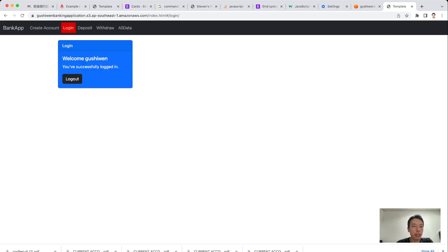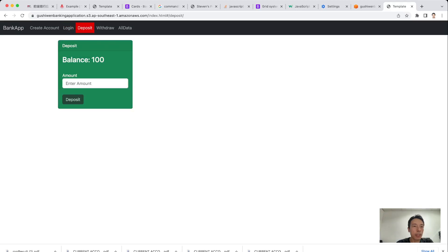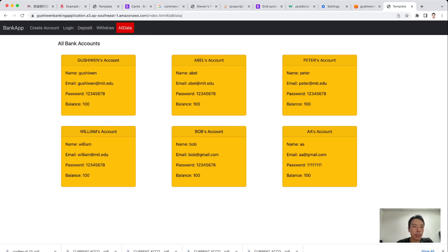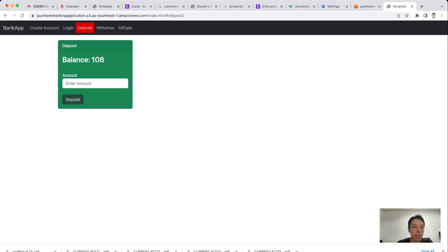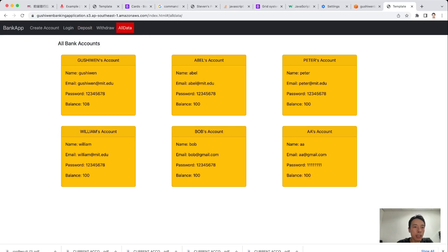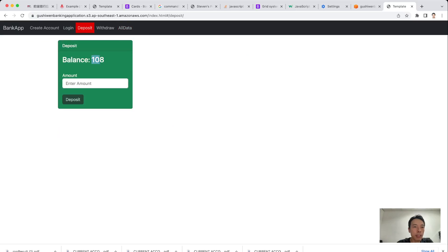The account has been logged in. Once logged in, we can go to the Deposit page. On the Deposit page, we can see the balance of this account is 100. Let's go to All Data to check — Gu Shiwen's balance is 100. The balance on the Deposit page has been updated as well, now showing 108.